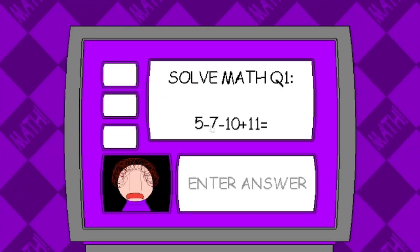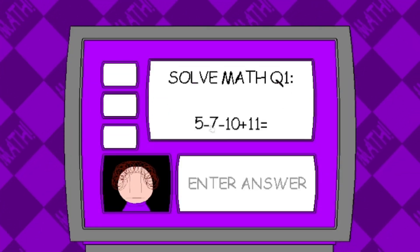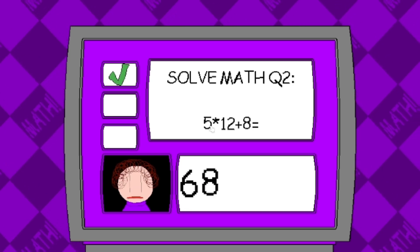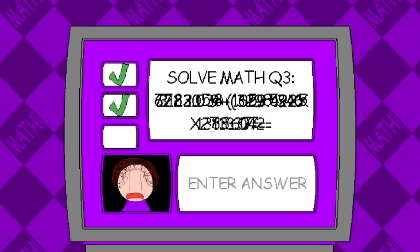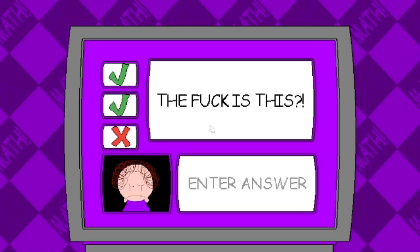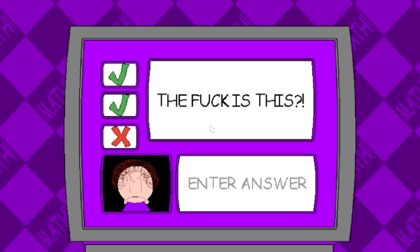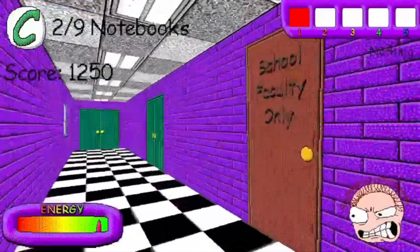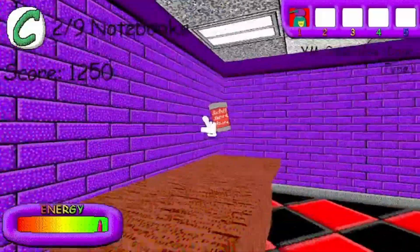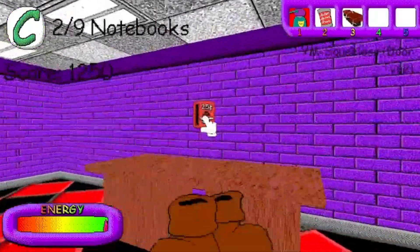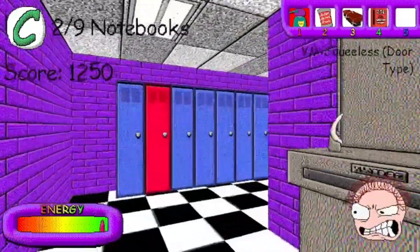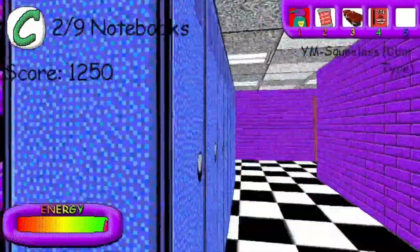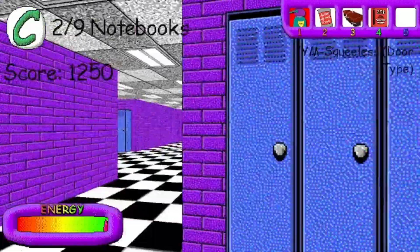Problem one: five minus seven minus 10 plus... That really was an answer. Problem two: five. That really was an answer. Problem three... Oh, yeah. Check out the encryption here. Let's go.